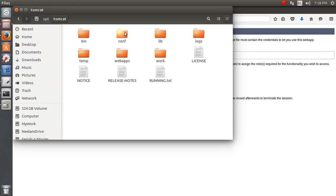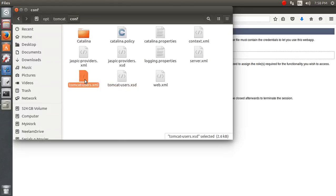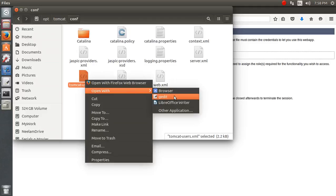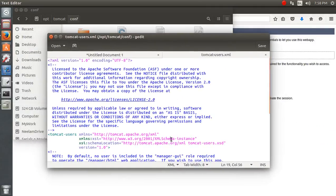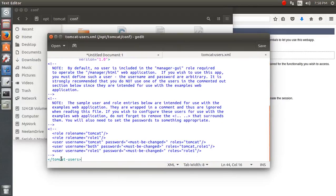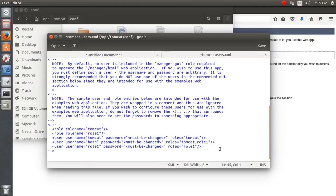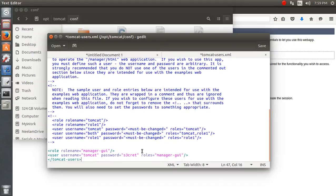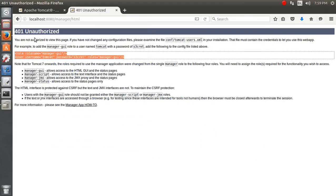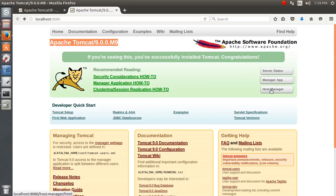Going to /opt/tomcat/conf/tomcat-users.xml, right-clicking and opening with gedit. The file opens for editing. I'm going to add the user entry at the end before the closing tag, pressing Ctrl+V to paste. You can set the password you like — I'm giving tomcat/tomcat. We can also go to Host Manager.